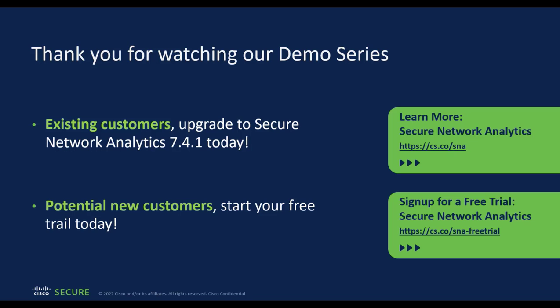So what are you waiting for? If you are already using SNA, I encourage you to upgrade to 7.4.1 and try out the datastore architecture. If you are a new customer, start your free trial today.